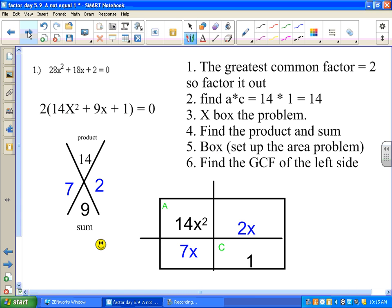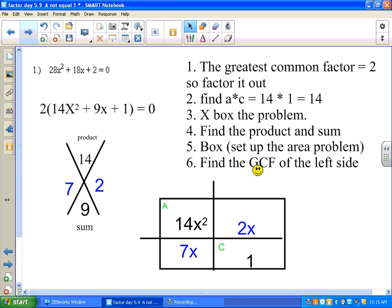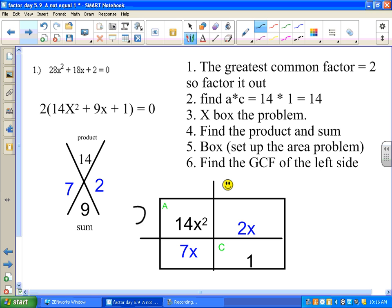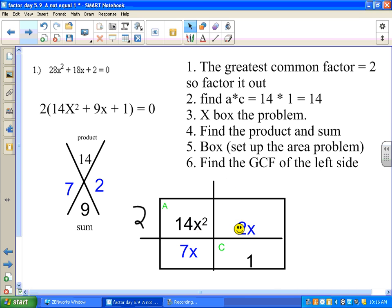Now we have to find the GCF of the left side — the greatest common factor of just the left side. What number goes into both 14x² and 2x? The number 2 goes into 14 and into 2, and x² and x share x — we take the smaller exponent. So we factor out 2x. For the right side, there's a 1 there — the only factor of 1 is 1, so the greatest common factor is 1.